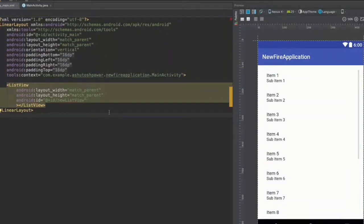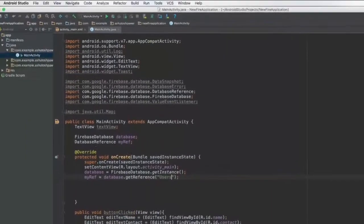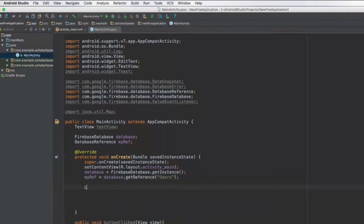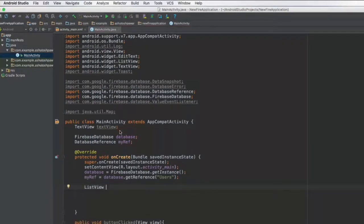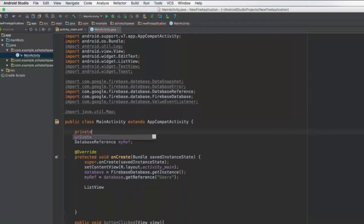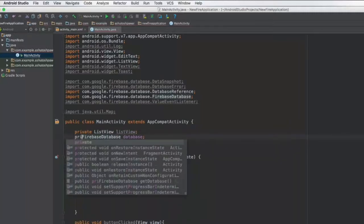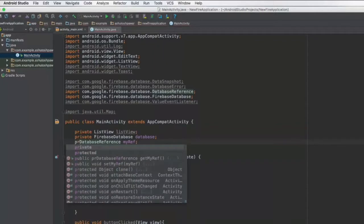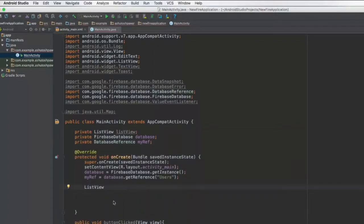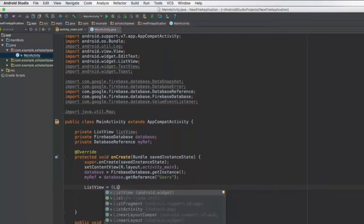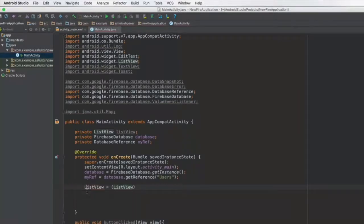Once we have this ListView set up to display items, let's hop on to the Java code. After having a reference to the users field, the next thing you need to do is get a reference to the ListView as well. It's better to declare it at the top, so instead of the TextView let's type in 'private ListView listView'. It's also good practice to make these fields private. Then: listView = (ListView) findViewById(R.id.newListView).